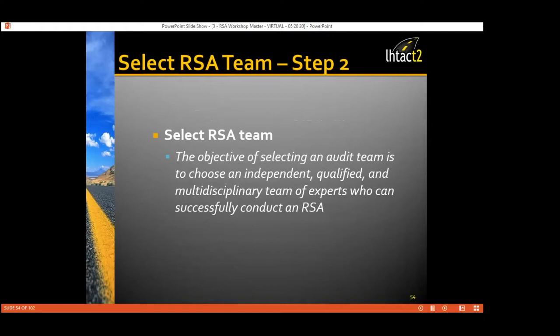Step two — selecting the audit team — needs a lot of thought. The objective is to choose an independent, qualified, and multidisciplinary team of experts who can conduct the RSA successfully. The project owner is typically responsible for selecting the RSA team leader, and together they put together the RSA team. They need to select qualified individuals from within their agency, but also consider using somebody outside — maybe from an adjacent highway district — who can look at the problem with a fresh set of eyes.